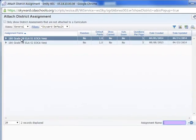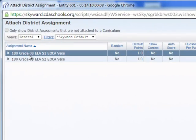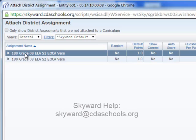In there we should see the district assessments that are associated with our section. If we don't see anything in this area, then it hasn't been assigned to your section or it's in the wrong section number, and you'll need to contact Skyward Help to make sure that you do have access to it.